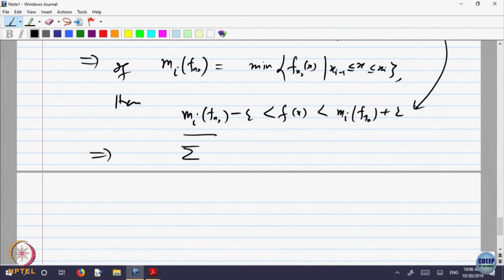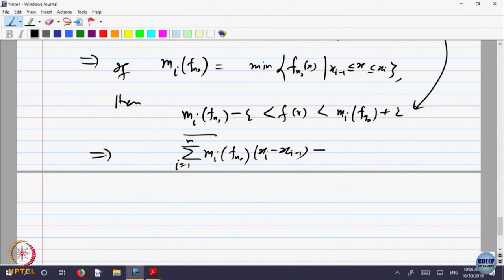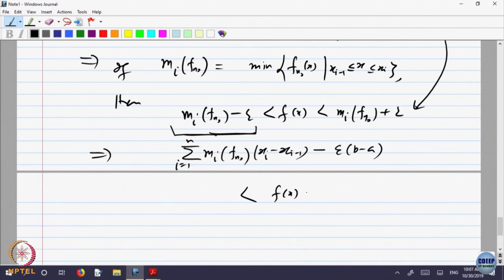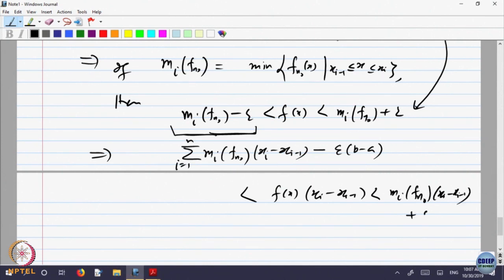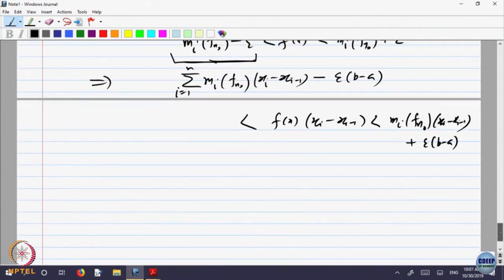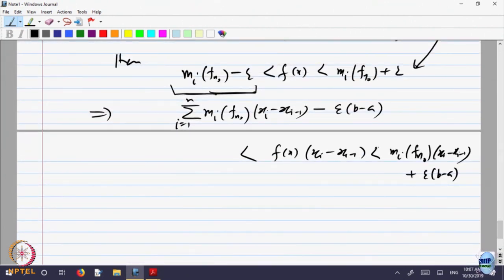Multiplying by the interval length (x_i − x_{i-1}) and summing from i = 1 to n, the epsilon terms sum to epsilon(b − a). This gives: L(P, f_{N₀}) − epsilon(b − a) ≤ L(P, f) ≤ L(P, f_{N₀}) + epsilon(b − a). Similarly, the same inequality holds for the upper sums.